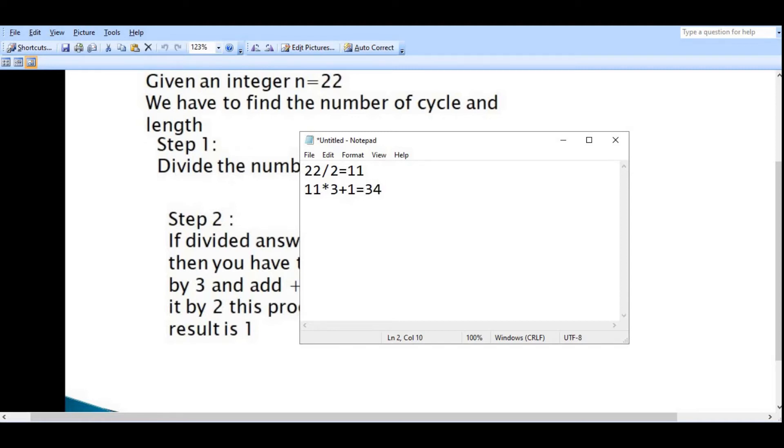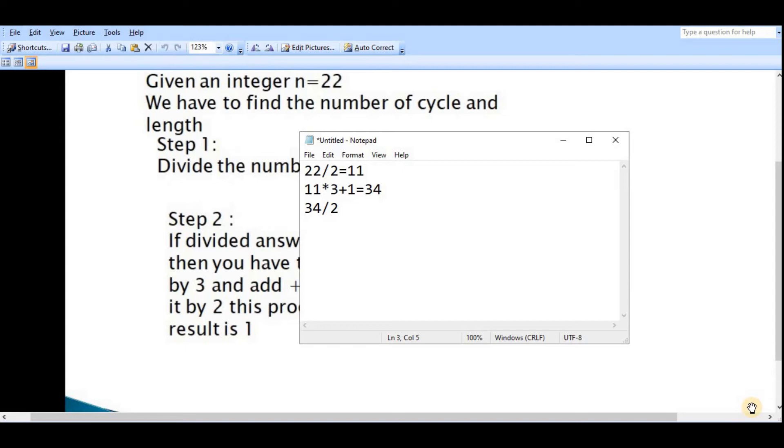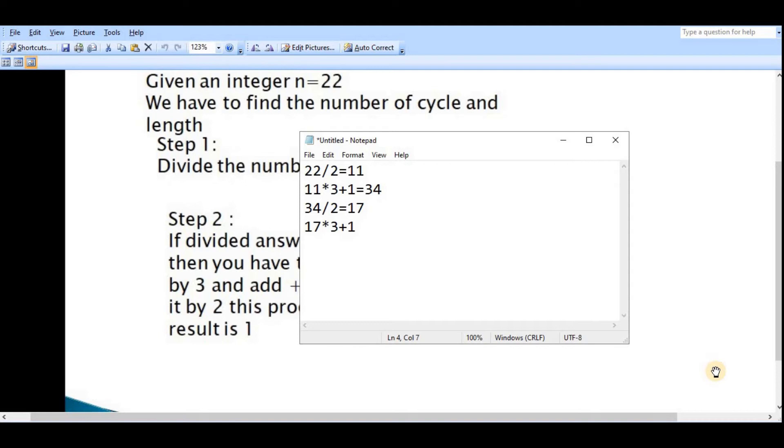Then you have to again divide 34 by 2, your answer is 17. Again we cannot divide 17 by 2, then multiply 17 by 3 and add plus 1 to that.